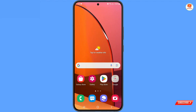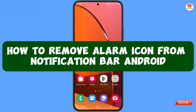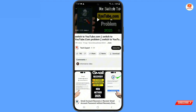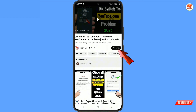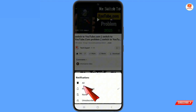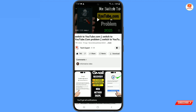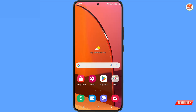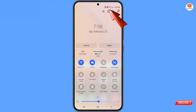Hey, what's up guys! In this video we are going to show you how to remove the alarm icon from the notification bar. Before moving further, like this video, tap on the subscribe button, tap on the bell icon, tap on all to get all notifications for the latest uploaded videos. Right now you can see at the top, along with wi-fi, the alarm icon is visible in the notification bar.